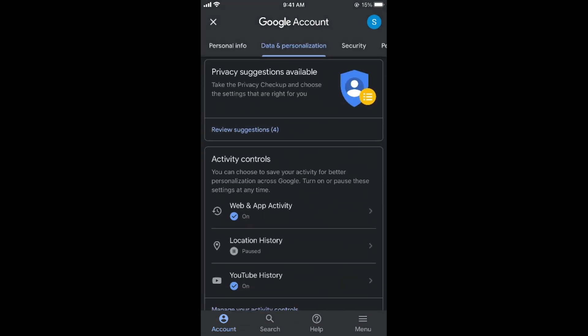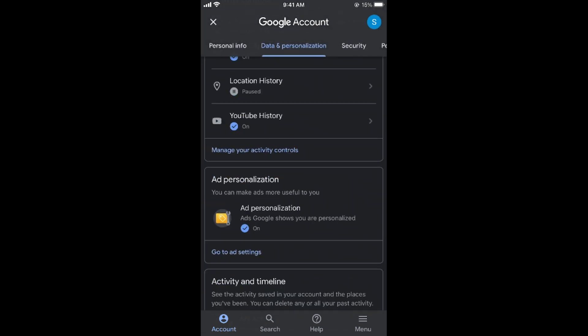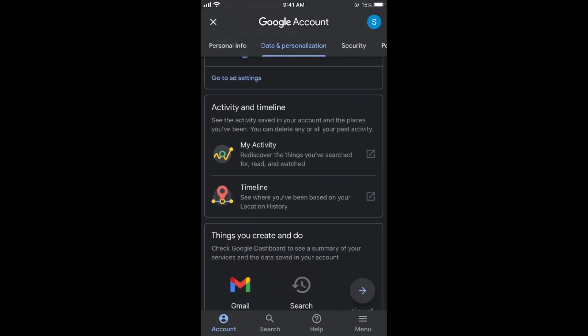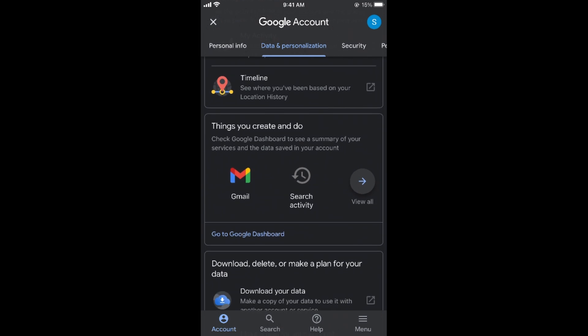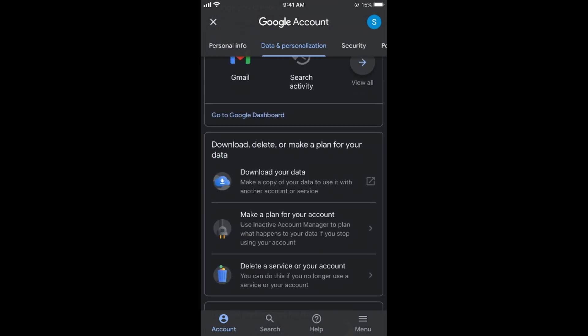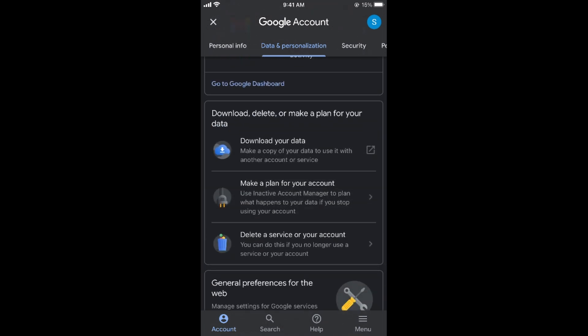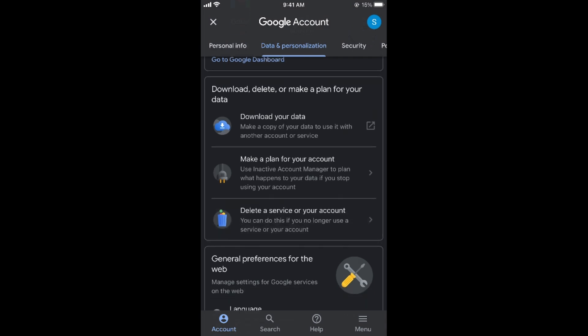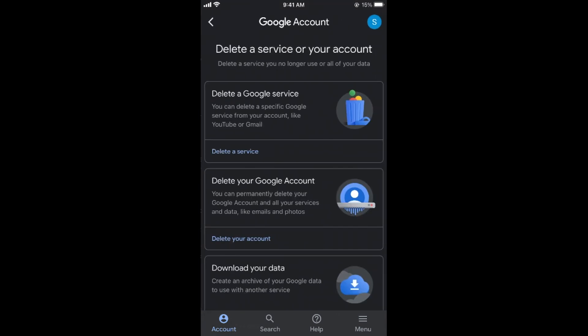And under that you have many options. So you need to simply scroll down below until you see download, delete or make a plan for your data. Here tap on delete a service or your account.